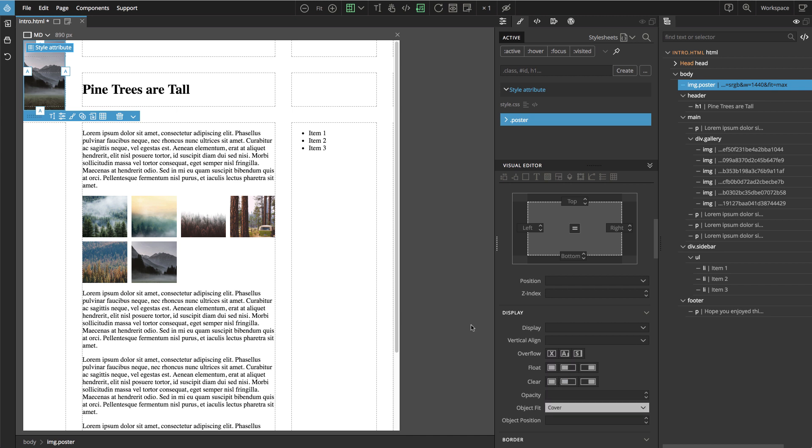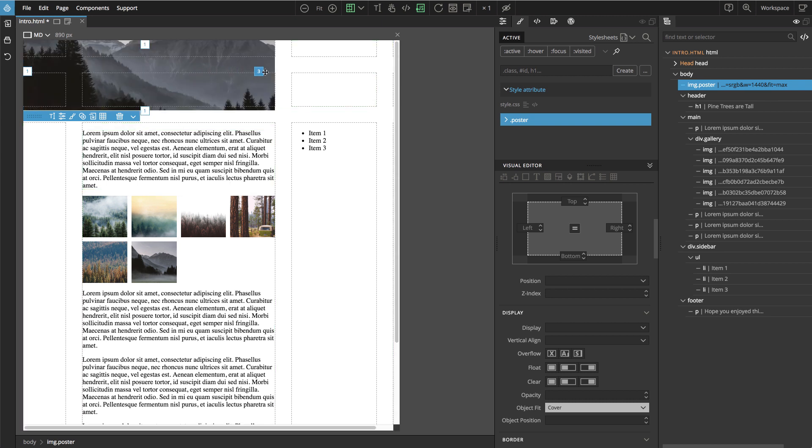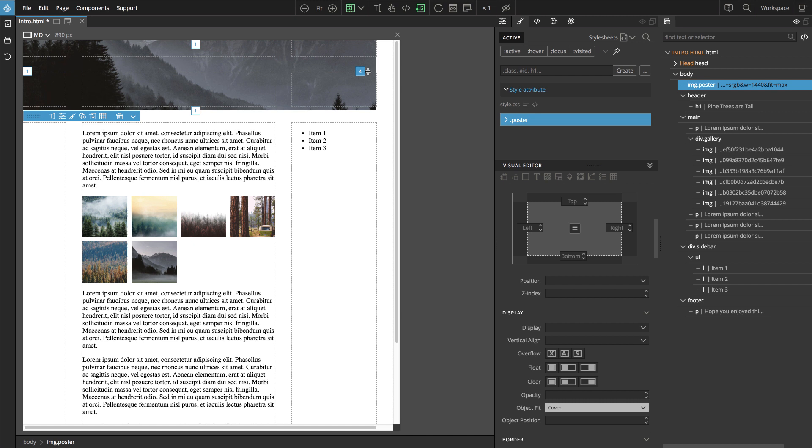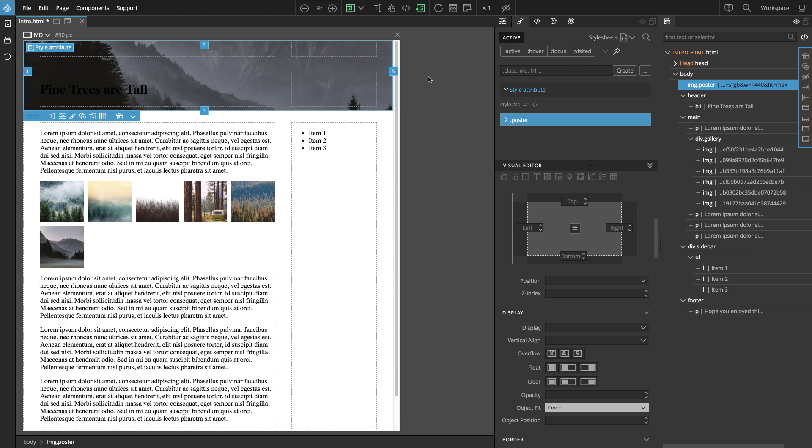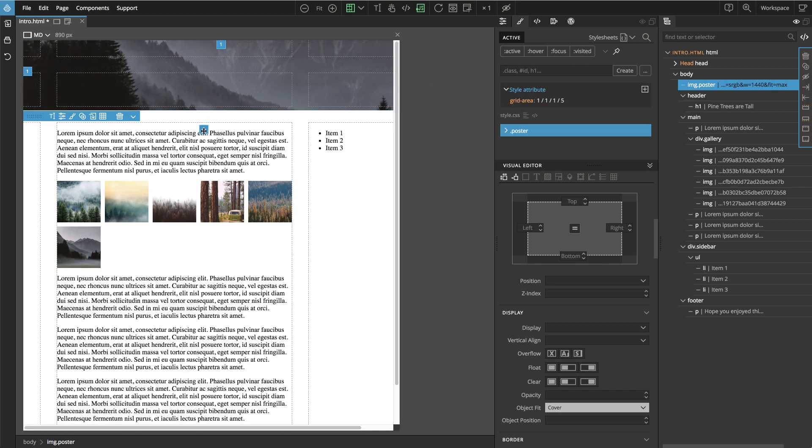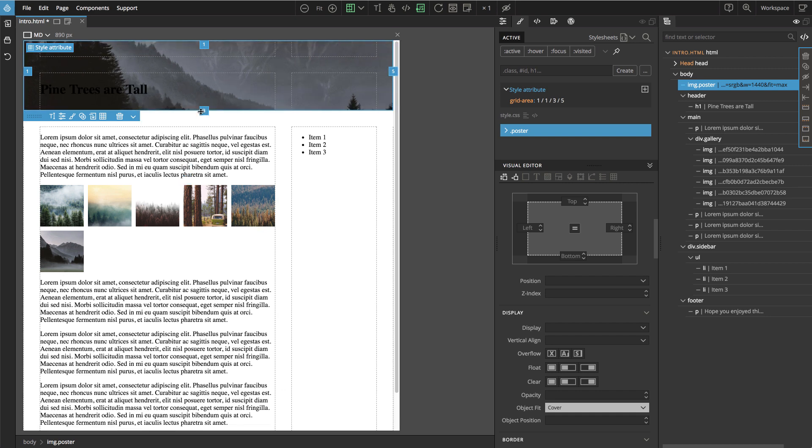And then let's place the image within the grid so with these resize handles. We'll place it so that it covers the top part of the layout.